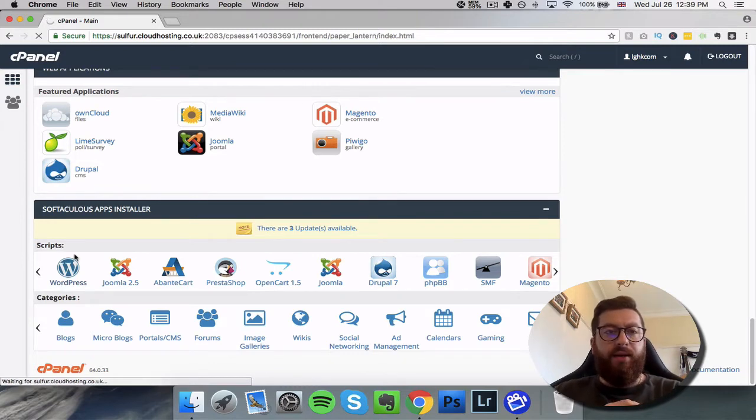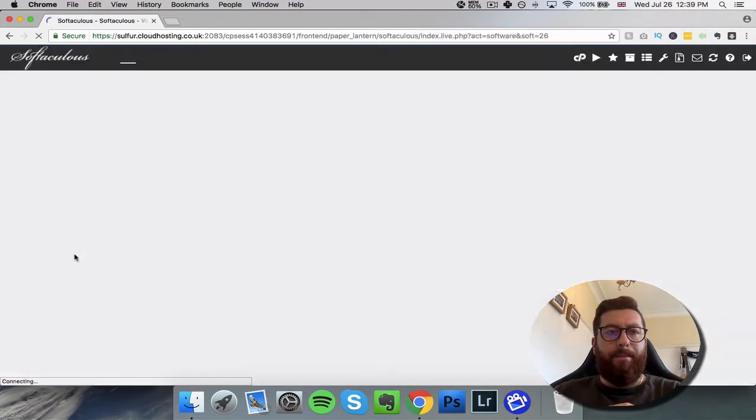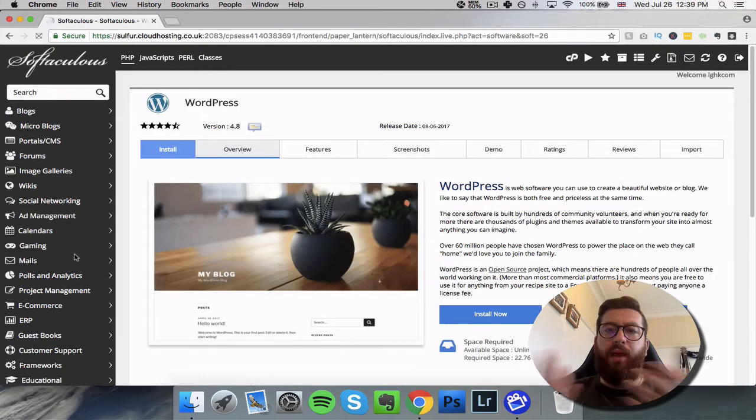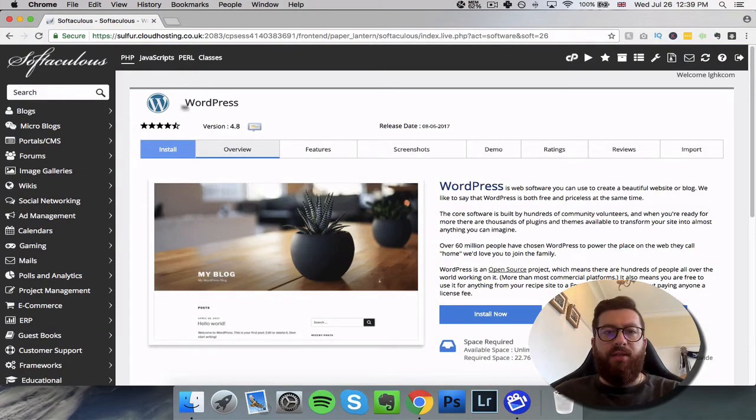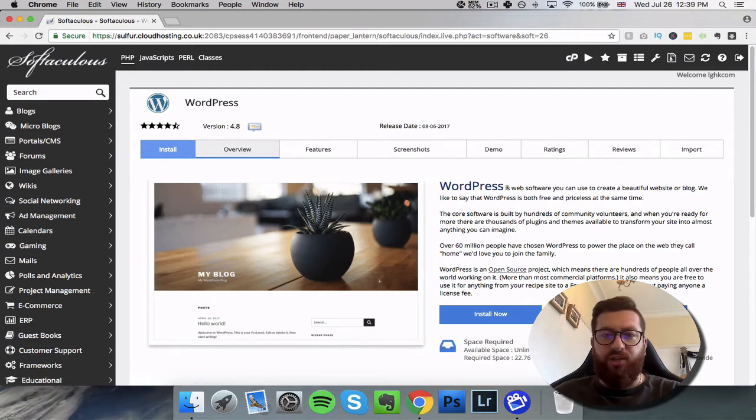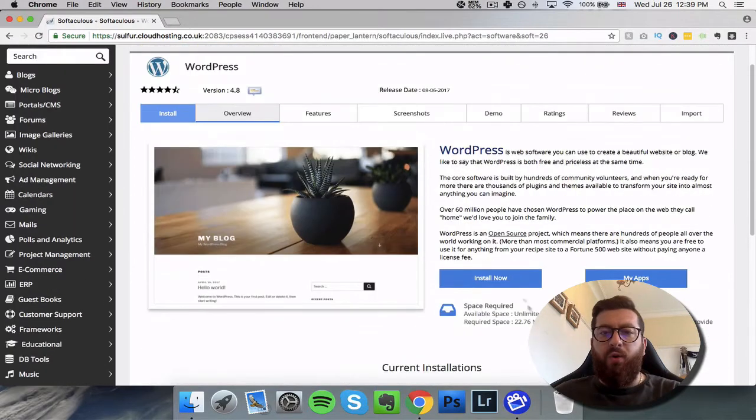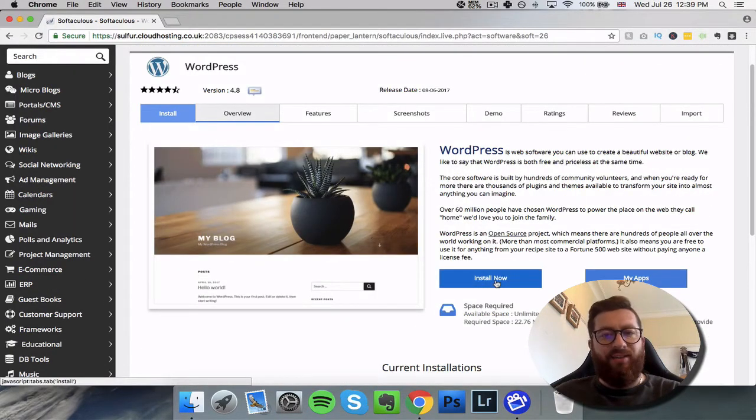Simple as that. This will load up the WordPress installation page and there we have it. So this is the installation section. We've chosen WordPress and all we need to do now is click install.